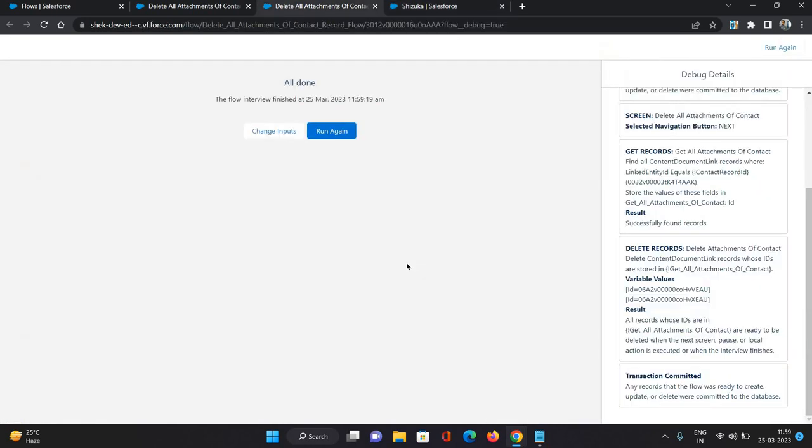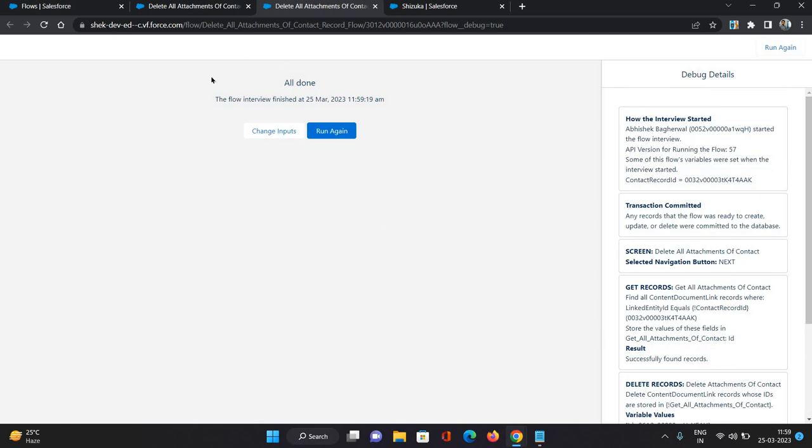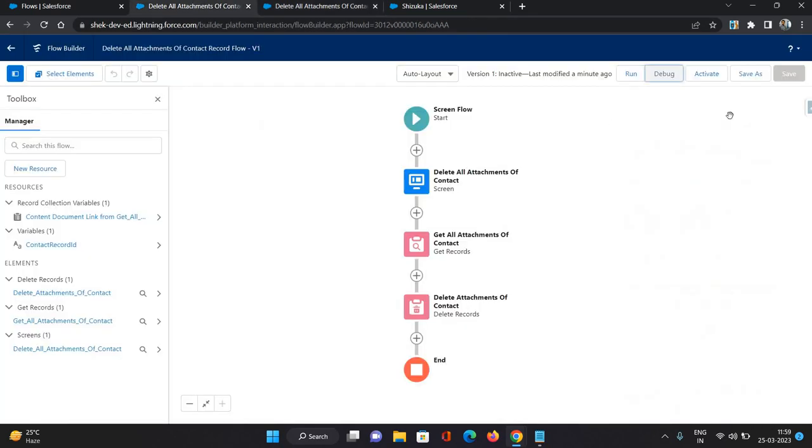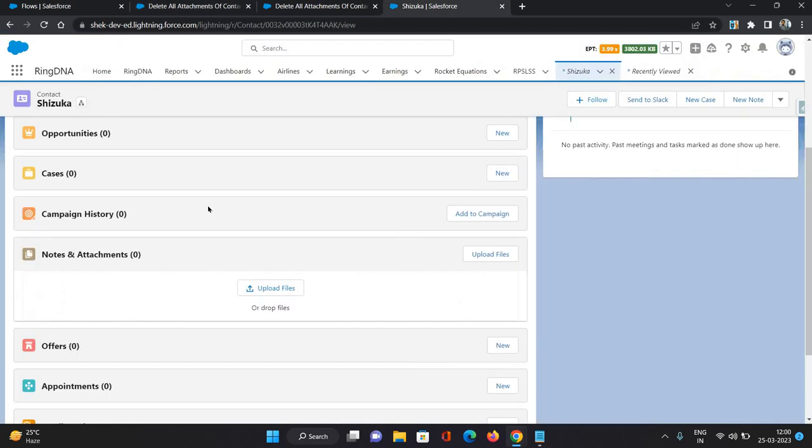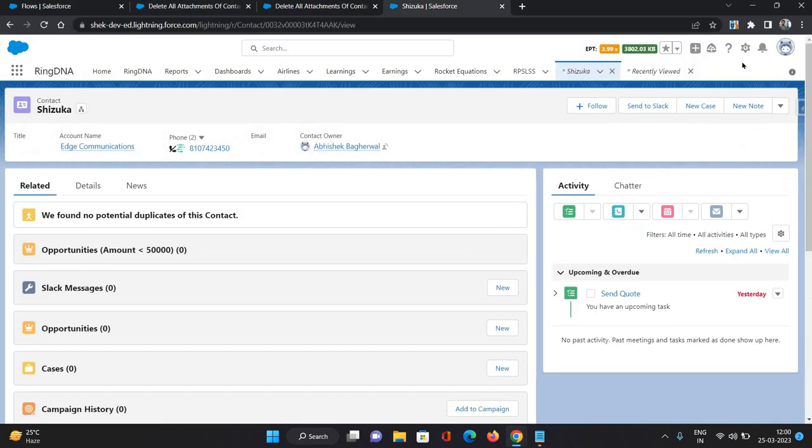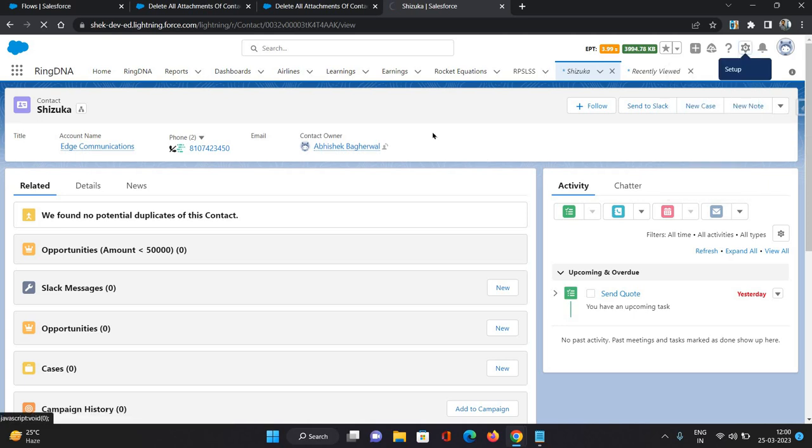That means the flow is working as per requirement. Now let's go back to our flow and let's activate it. Now this is the screen flow, so we need to put it on the record page. So I'll come back over this contact record and I'll just go to edit page.